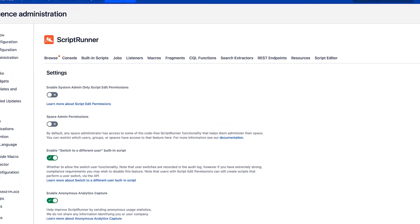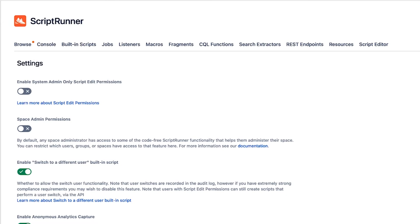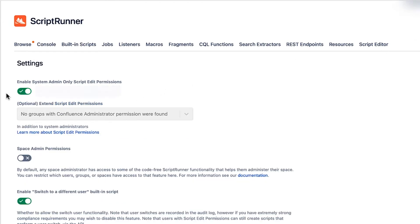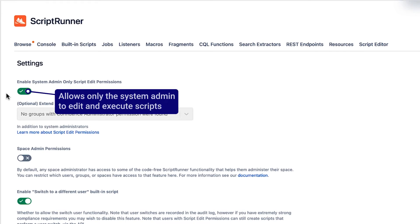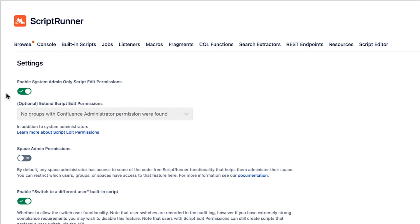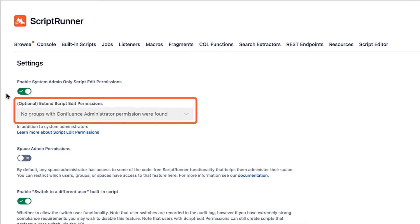The first two settings are disabled by default. Selecting the toggle for Enable System Admin Only Script Edit Permissions allows only the system administrator the ability to edit and execute scripts. In other words, by default, any Confluence administrator can edit and execute scripts, but enabling this setting removes their ability to do so. Once you've enabled this setting, you can add additional groups who aren't given permission to edit and execute scripts.